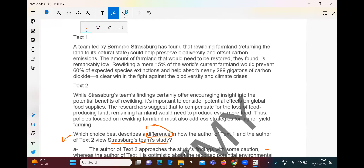Whereas Text 1 thinks the percentage is sufficient — is enough. Let's go to the texts. We need to know how Text 1 and Text 2 discussed Sturzberg's team's study. This is very important — the first sentence and the last sentence. But here it's very short.